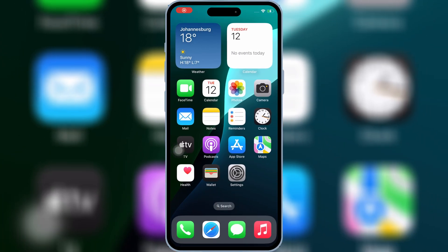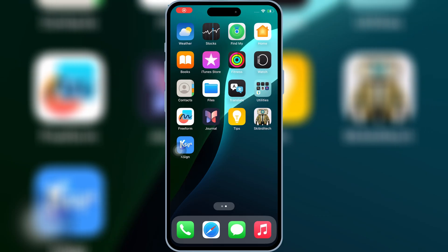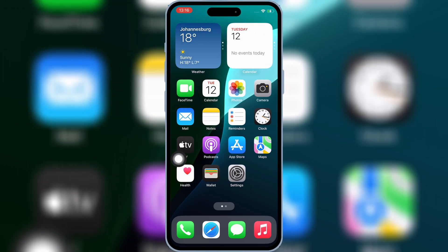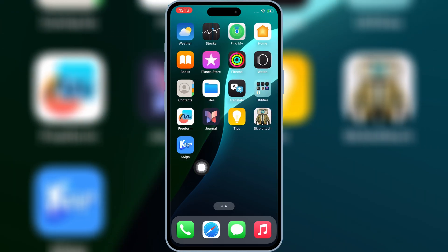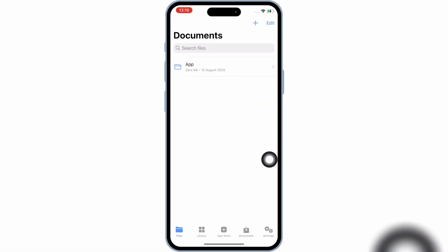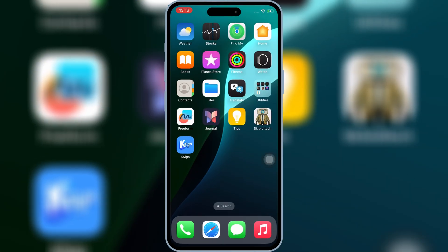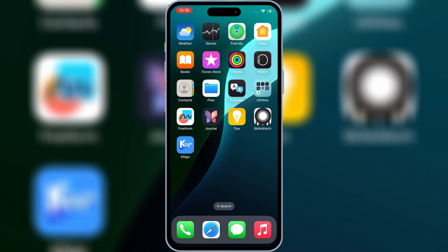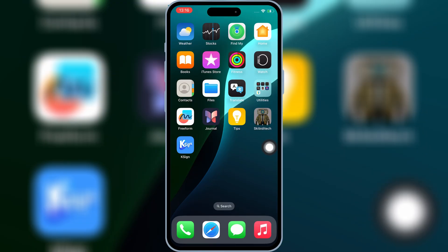After Restart, now you will see K-Sign app will start working properly, without any problem. Now open the Skibity Tech app again.